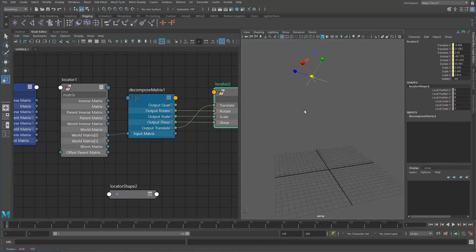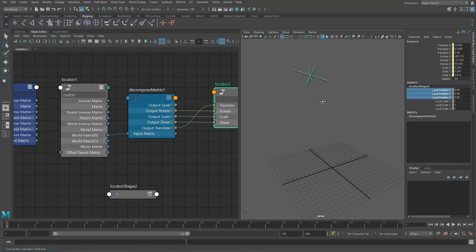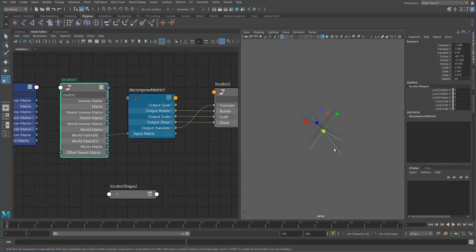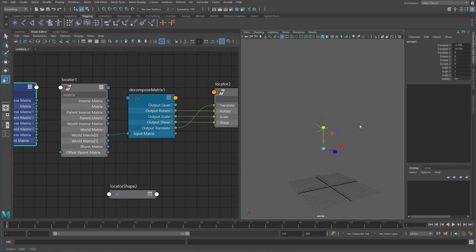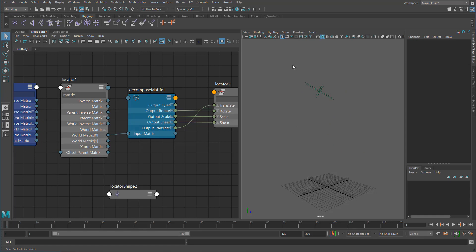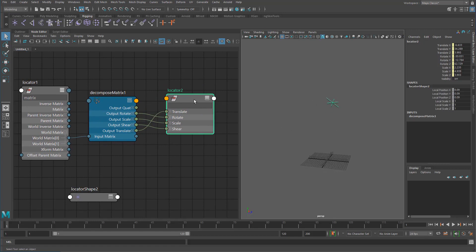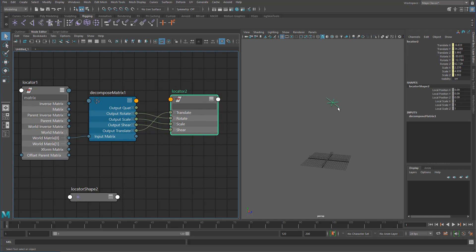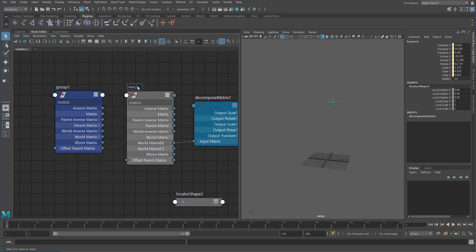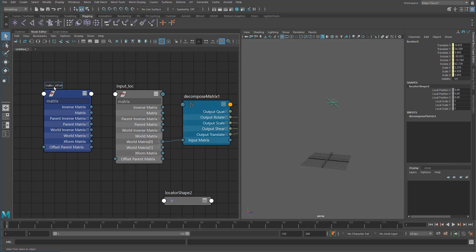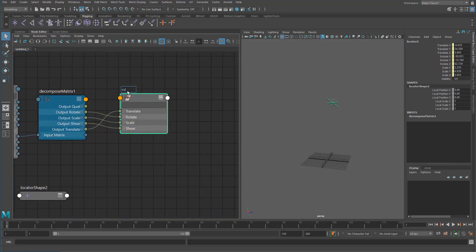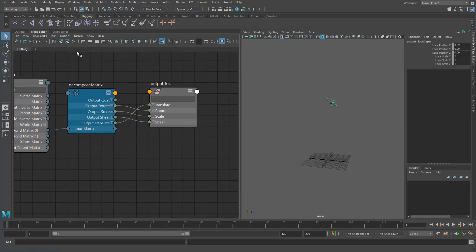If we change this to use the world matrix instead, you can now see these two are exactly the same no matter what. Even if we move the group, the second locator follows perfectly. What we've done here is basically a parent constraint — it's a very simple one. The issue is that this output will follow the input locator in world space correctly.